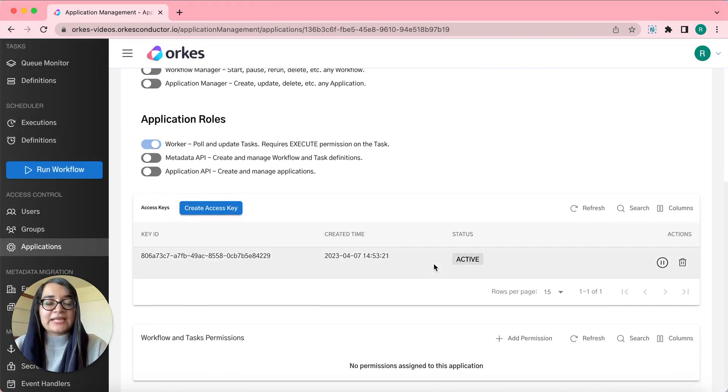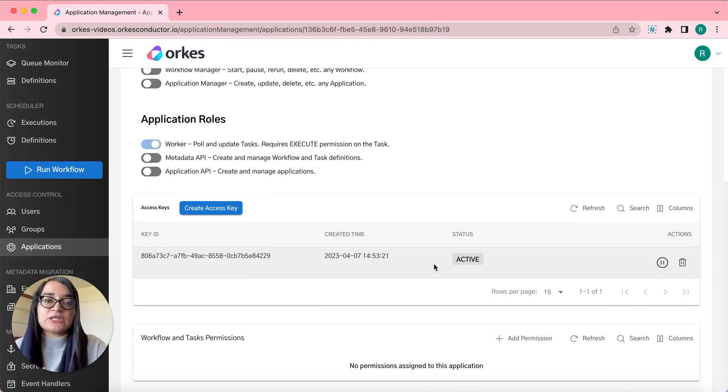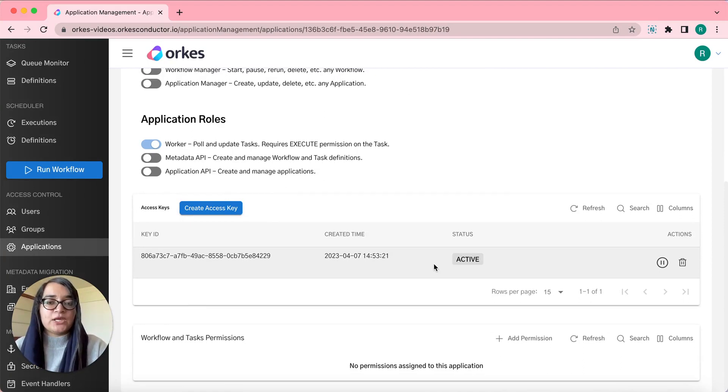The next section is the workflow that is triggered from this application identity requires permission to all the tasks and secrets that is used in the workflow. Let's see how to add these explicit permissions.